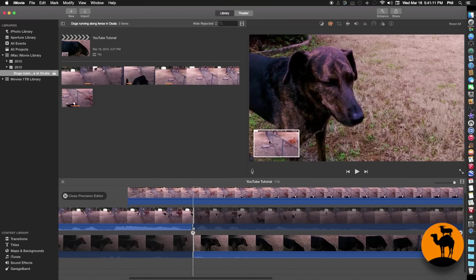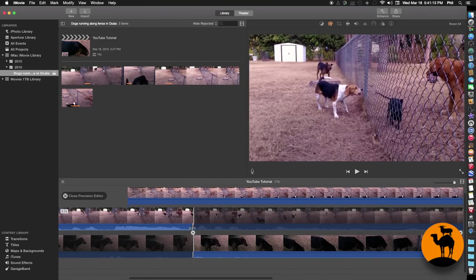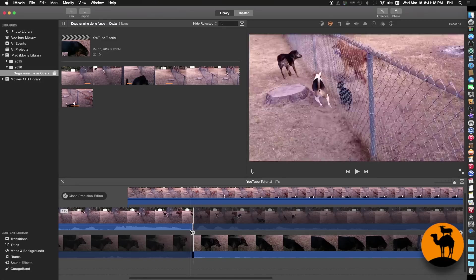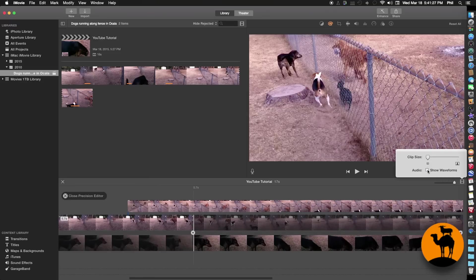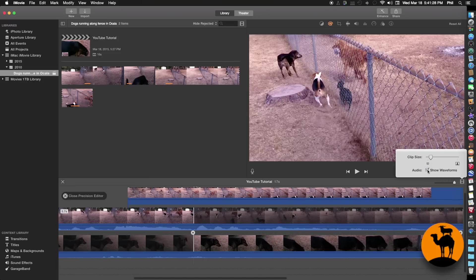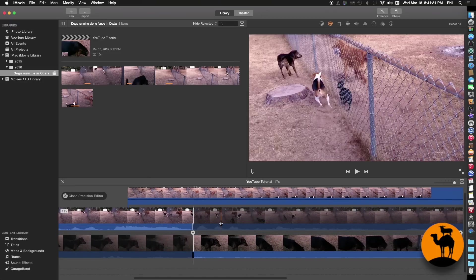Now we get to the audio part. If you mouse up to this little line in the audio section, you need to have waveforms visible. If you can't see the waveforms, go up to the little film strip icon, click on that, and click 'Show Waveforms.' That toggles them off and on.